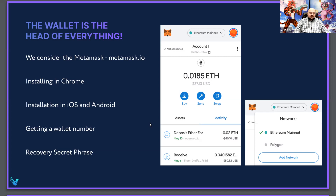In order to install MetaMask, you need to go to the MetaMask.io website and click Install there. The link will take you to the Google Play page where the browser extension is located. Next, install the extension in your browser, and during installation it will ask you to set a password.